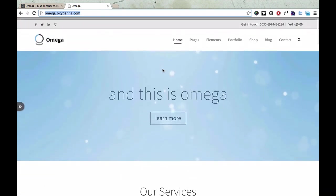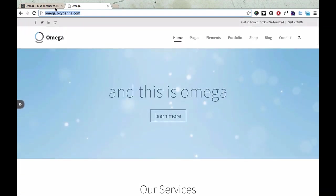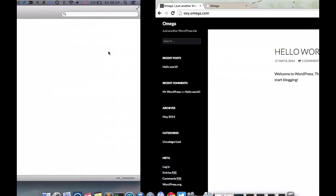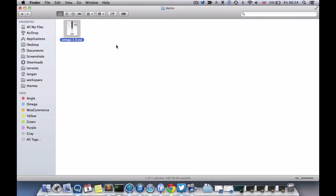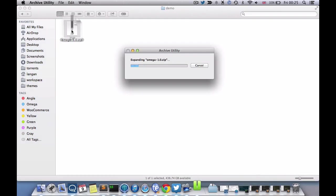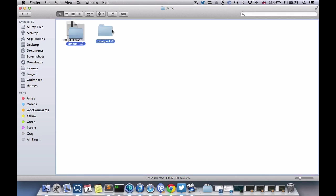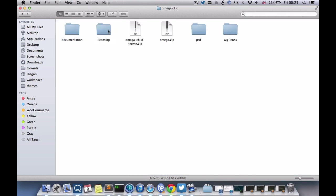First of all, what you're going to need to do is download Omega from ThemeForest and you'll get a zip file, something like this. The first thing to do would be to unzip this file and inside you'll get a folder.